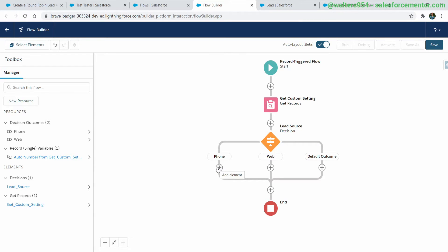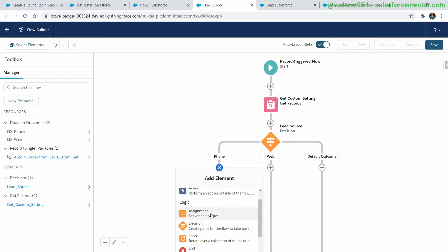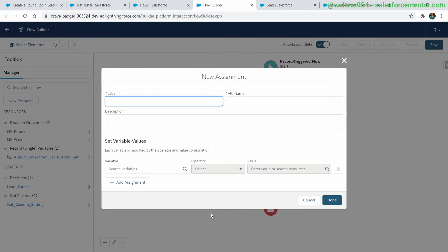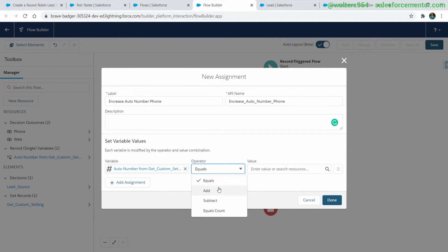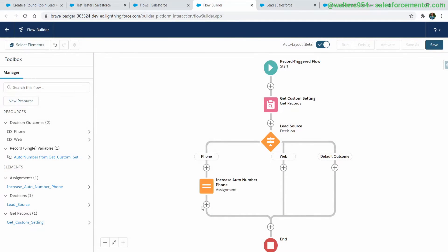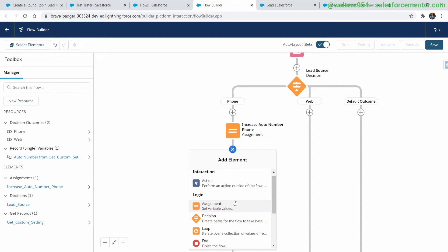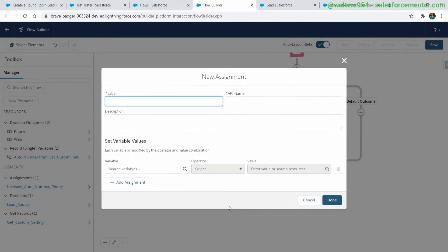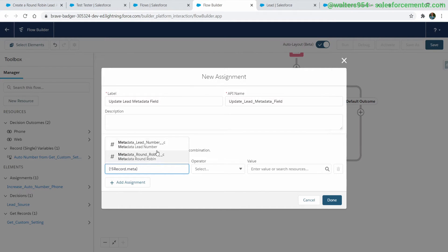Next we're on to the decision nodes. For the first one on the phone path, let's do an assignment — this is where the auto numbering will actually happen inside of the custom setting. We're going to add one to whatever the last auto number value was, effectively incrementing it in the auto number cycle. This is the magic of everything that's happening here. We're taking the lead source phone number and adding one to it. From there, all we need to do is assign the value back to the lead. Make sure we're using the custom setting auto number for the phone lead source and setting that back into the metadata field on the lead.